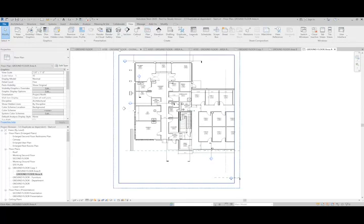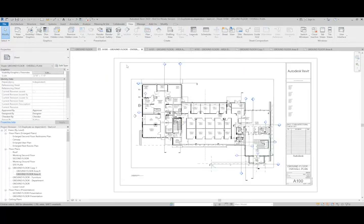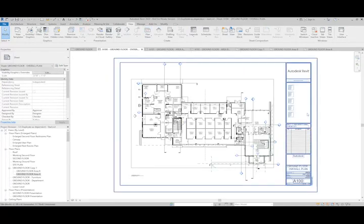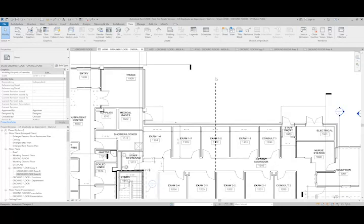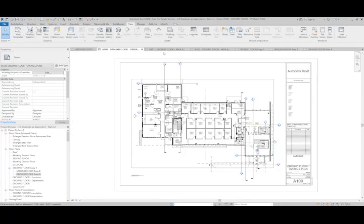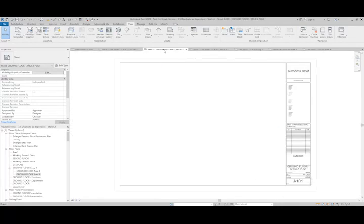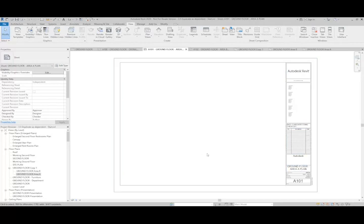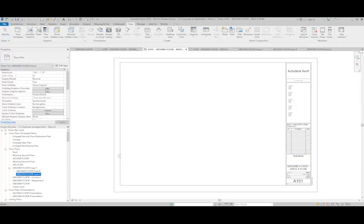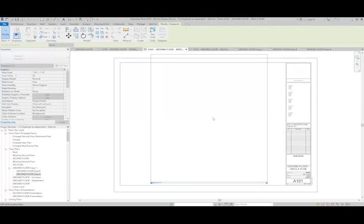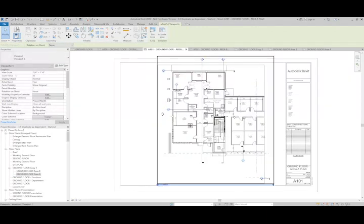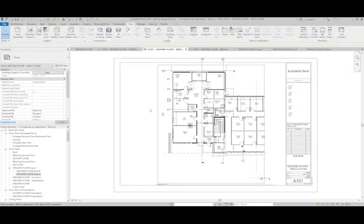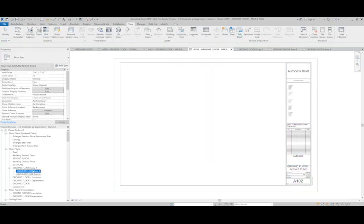Once I place these views on a sheet, you can see this is our overall plan with the match line, and then I can place these on a sheet. So this is for my area A plan, and then I can put area B on the area B sheet.